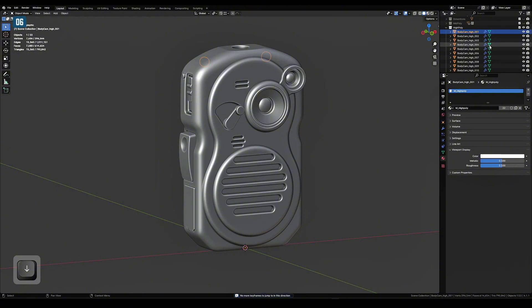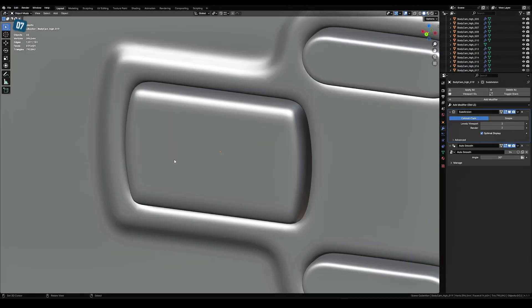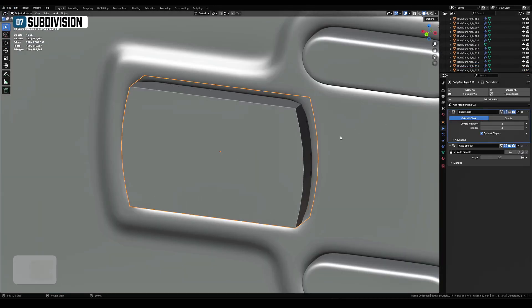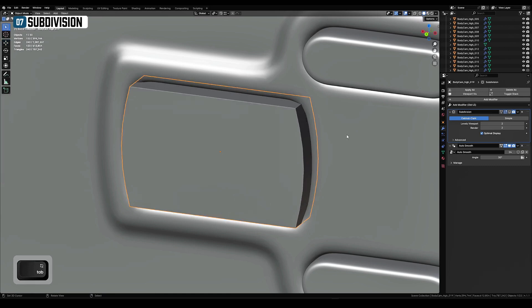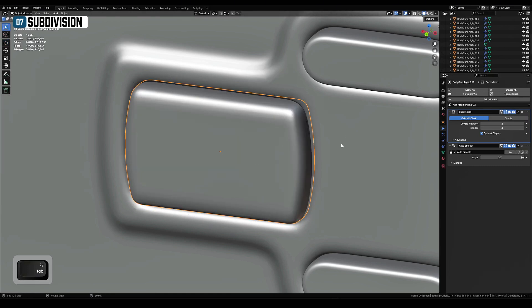I recommend keeping all high poly elements in separate meshes. Don't apply subdivision modifier. Leave it active so you can add the geometry. It will be applied automatically on export.